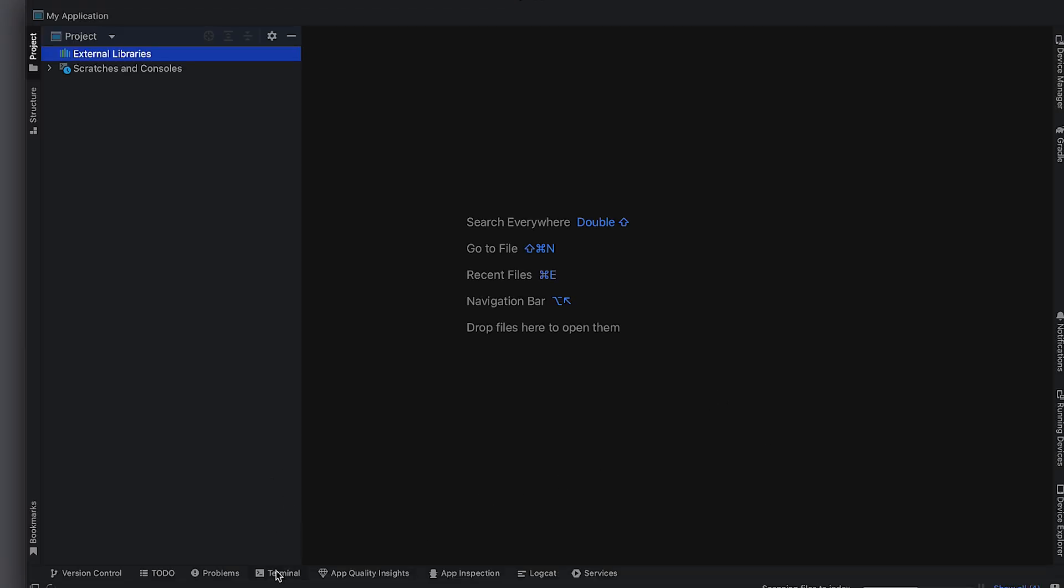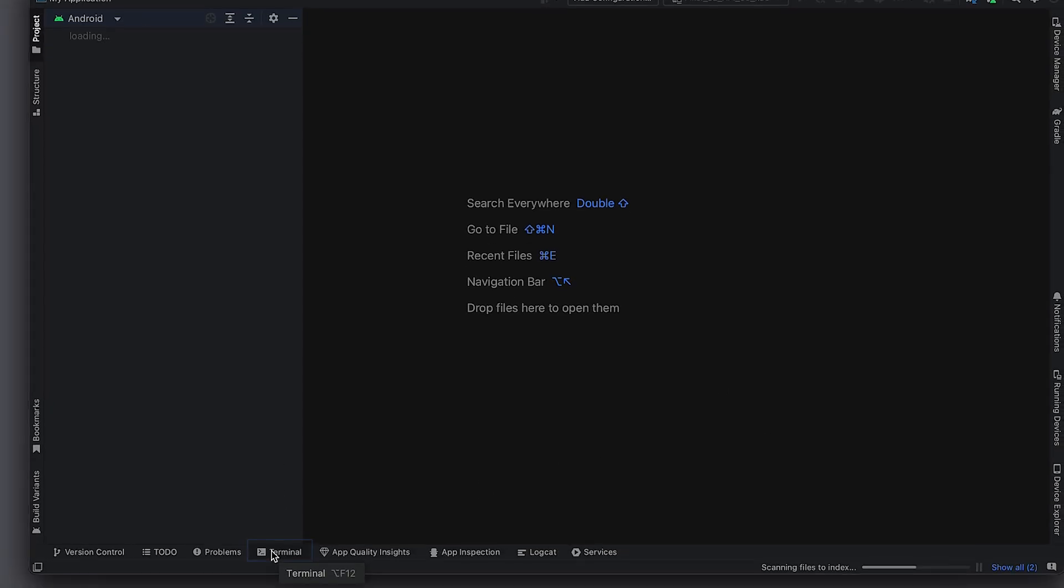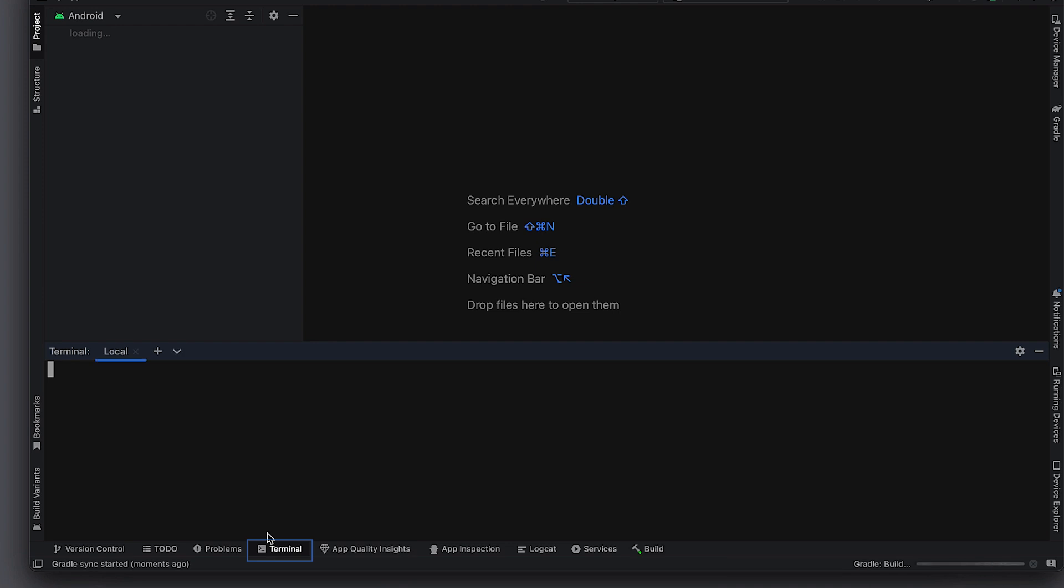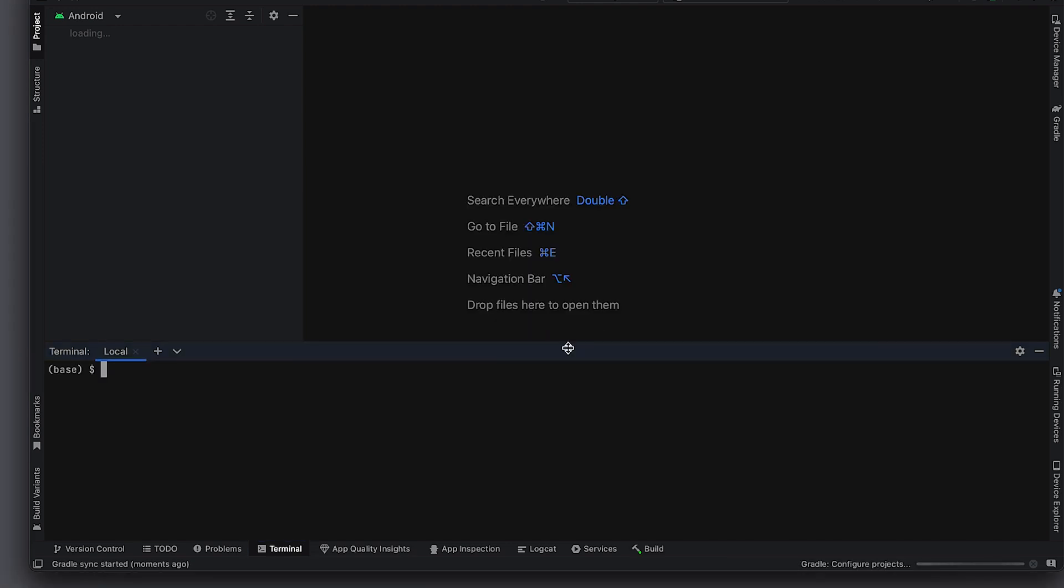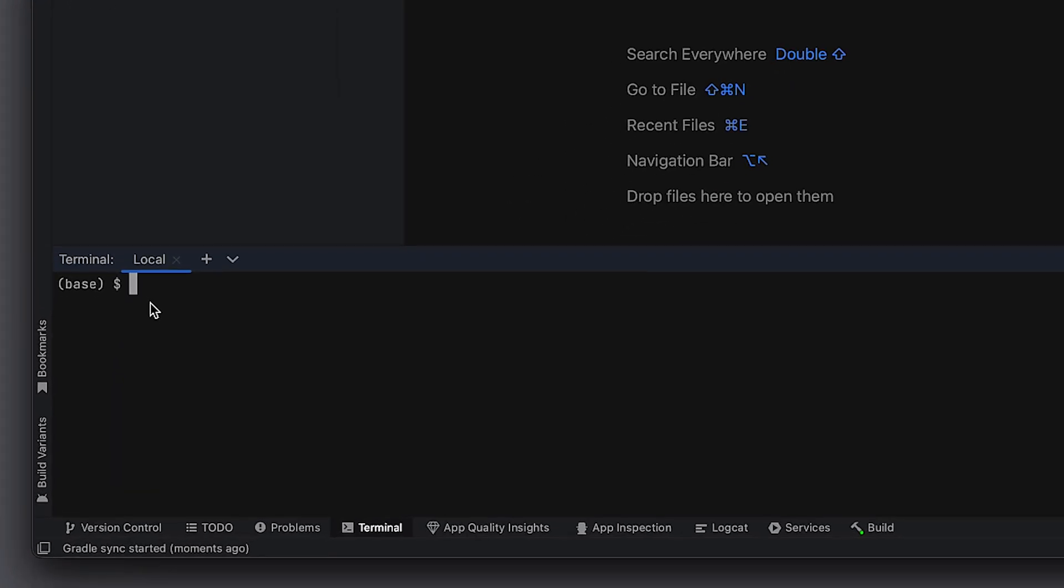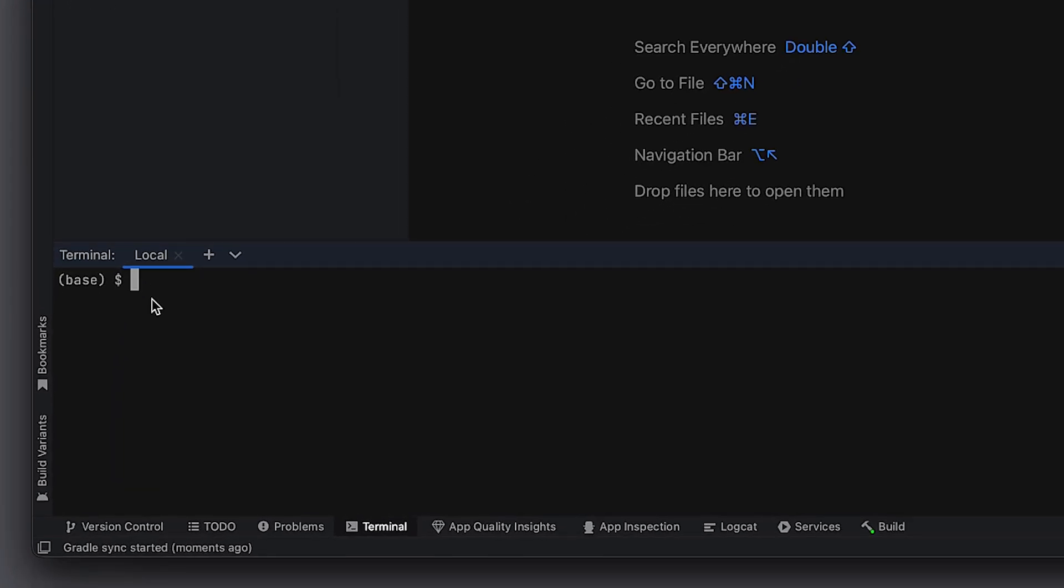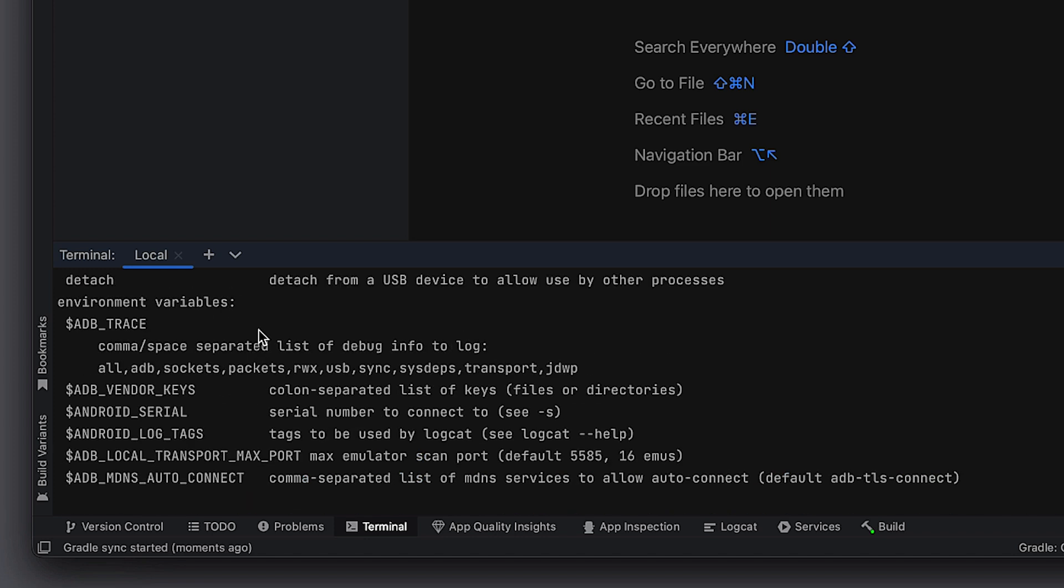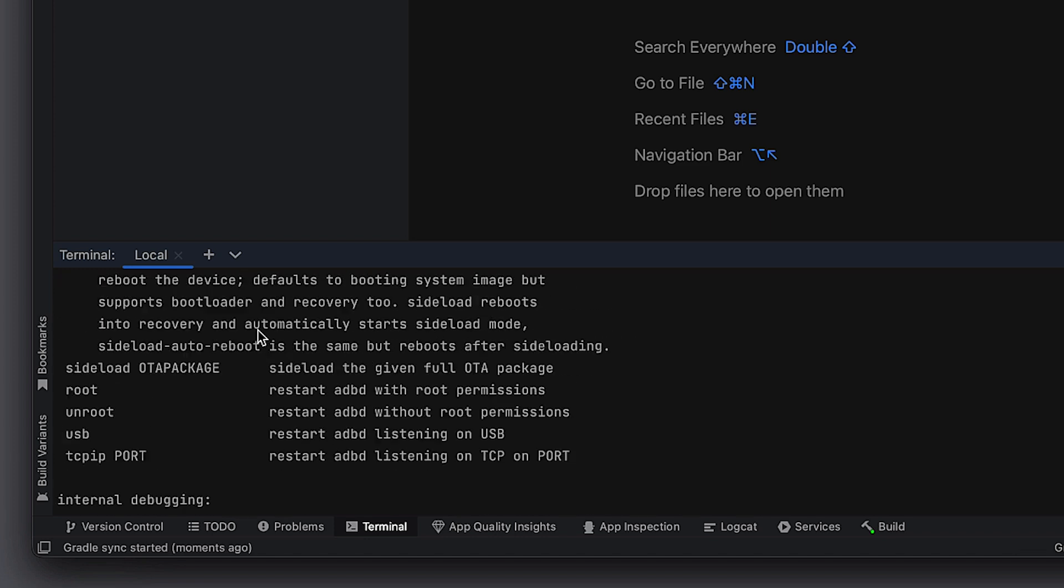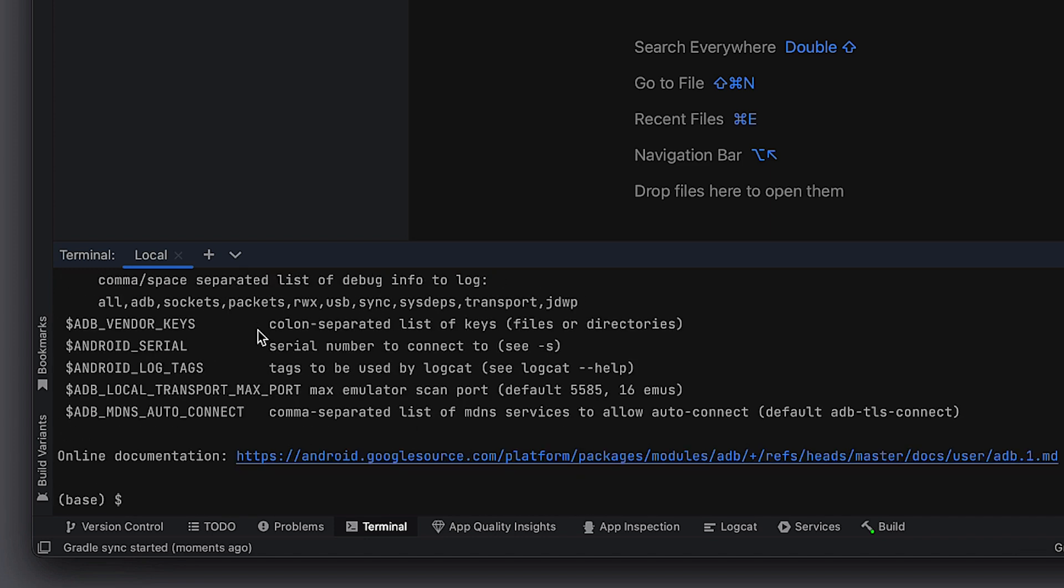One of the nice things about the Android Studio IDE is it does include a terminal window. So you can come down here. You don't have to open a separate terminal window. Close on this tip of the day. And to tell if ADB is installed, you can just type ADB help into this window. And you can see that ADB, all the commands for ADB will be there.